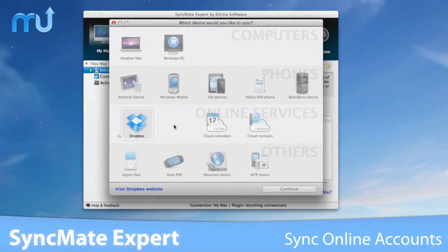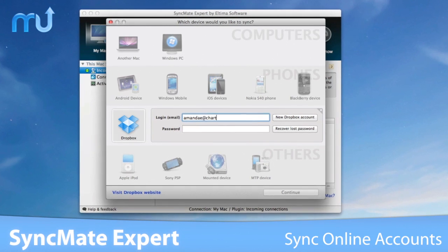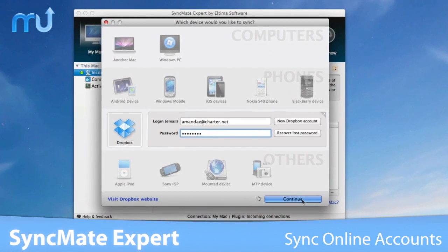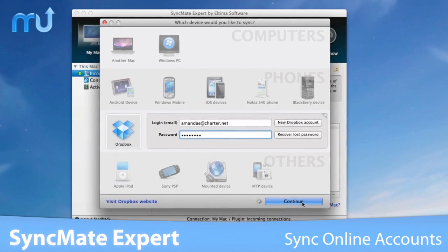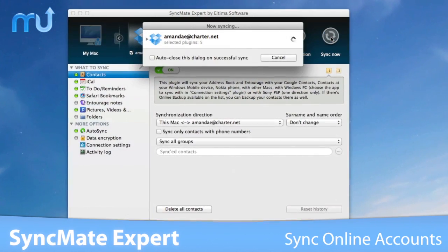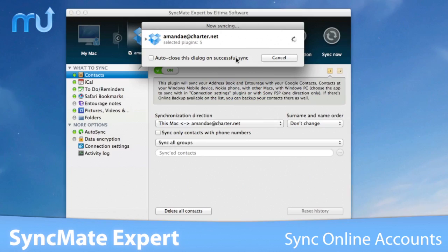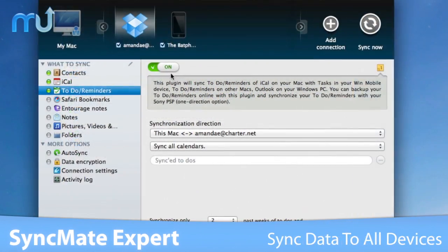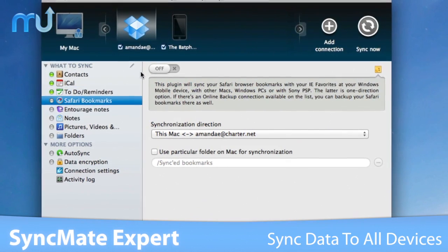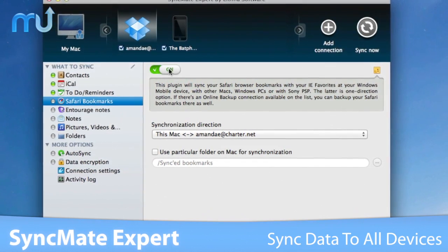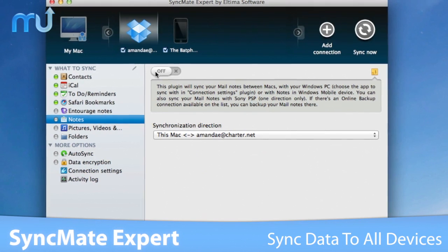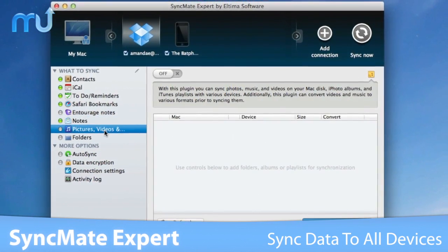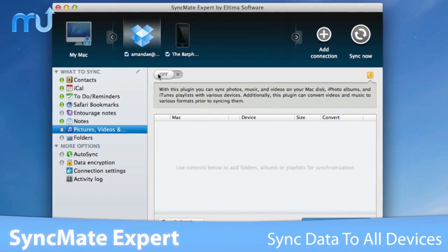SyncMate Expert can sync data not only with numerous devices, but also with online accounts and cloud storages. Sync data with iCloud, Google Drive, or even your Dropbox account with just a click. Keep content in sync between all your devices by syncing contacts, calendars, reminders, mail, and even your iTunes and iPhoto libraries.